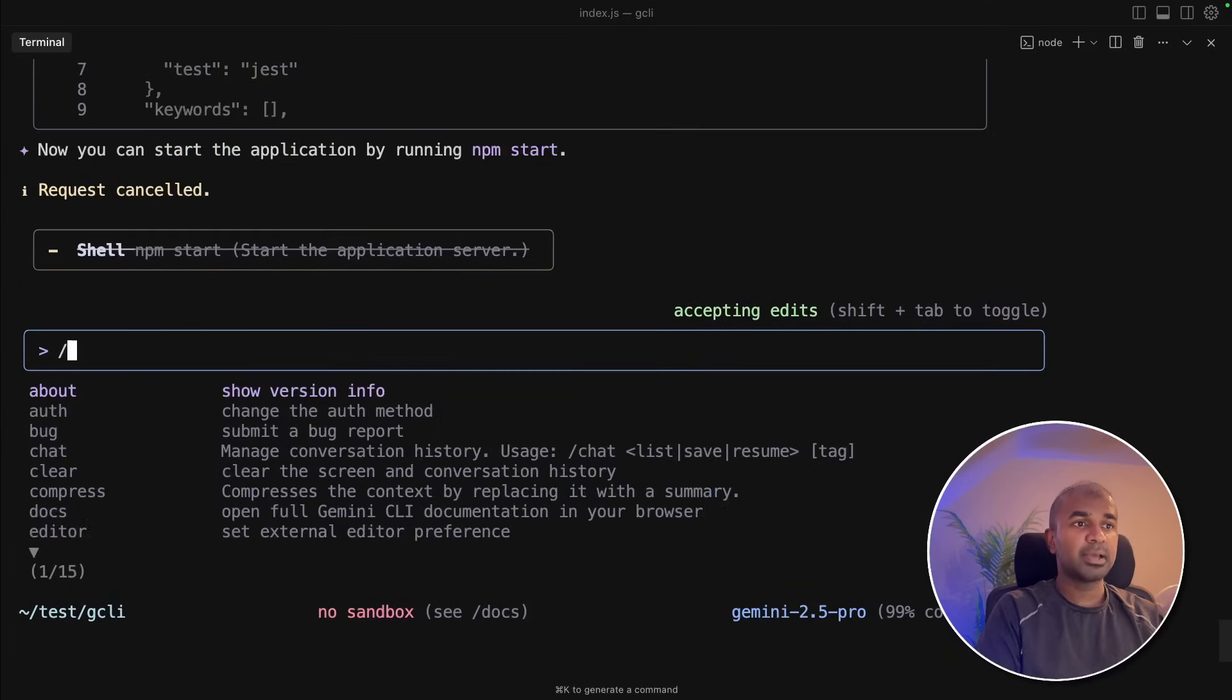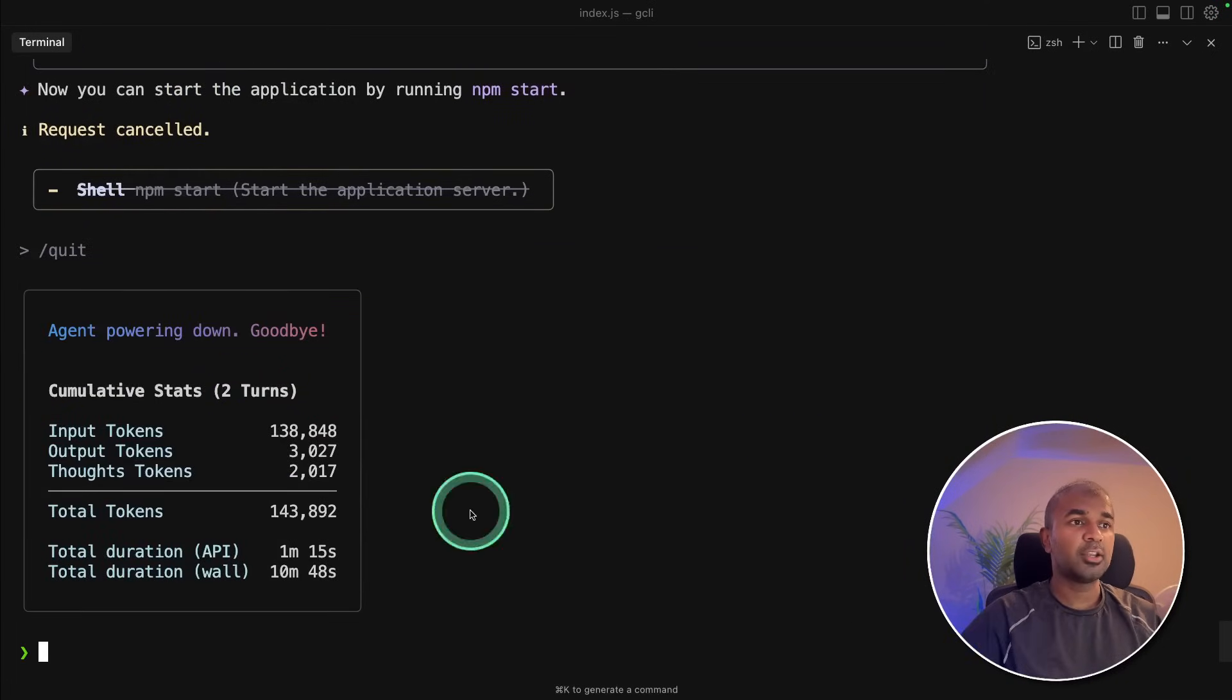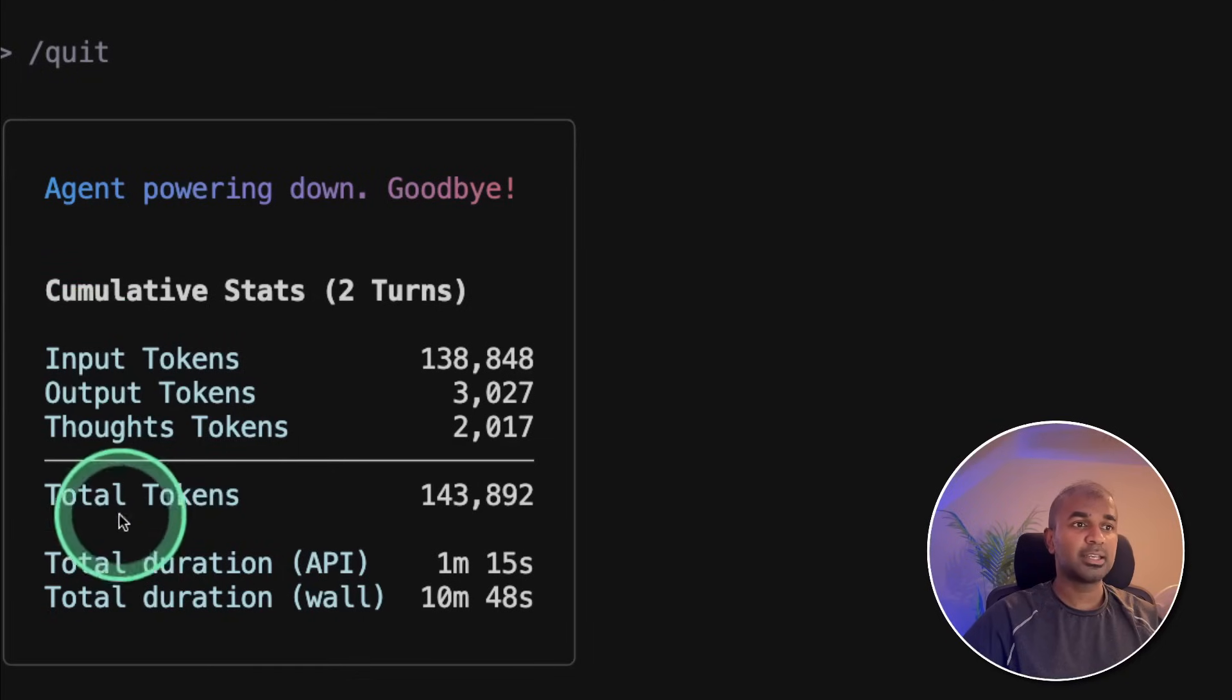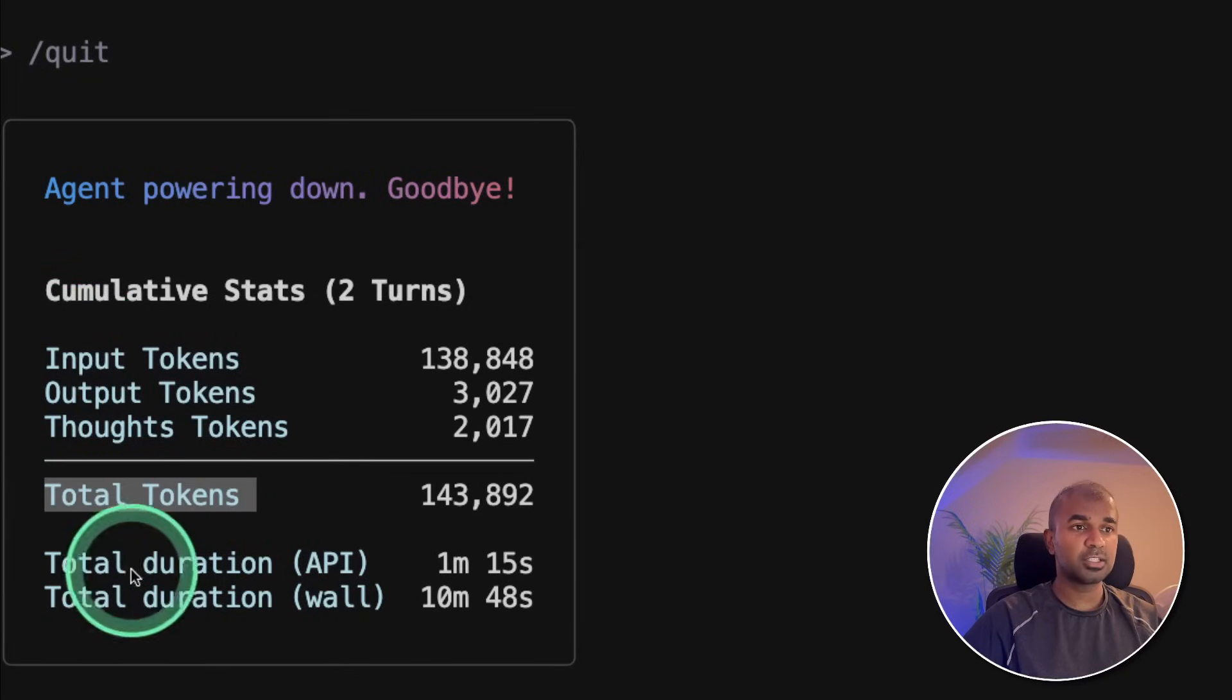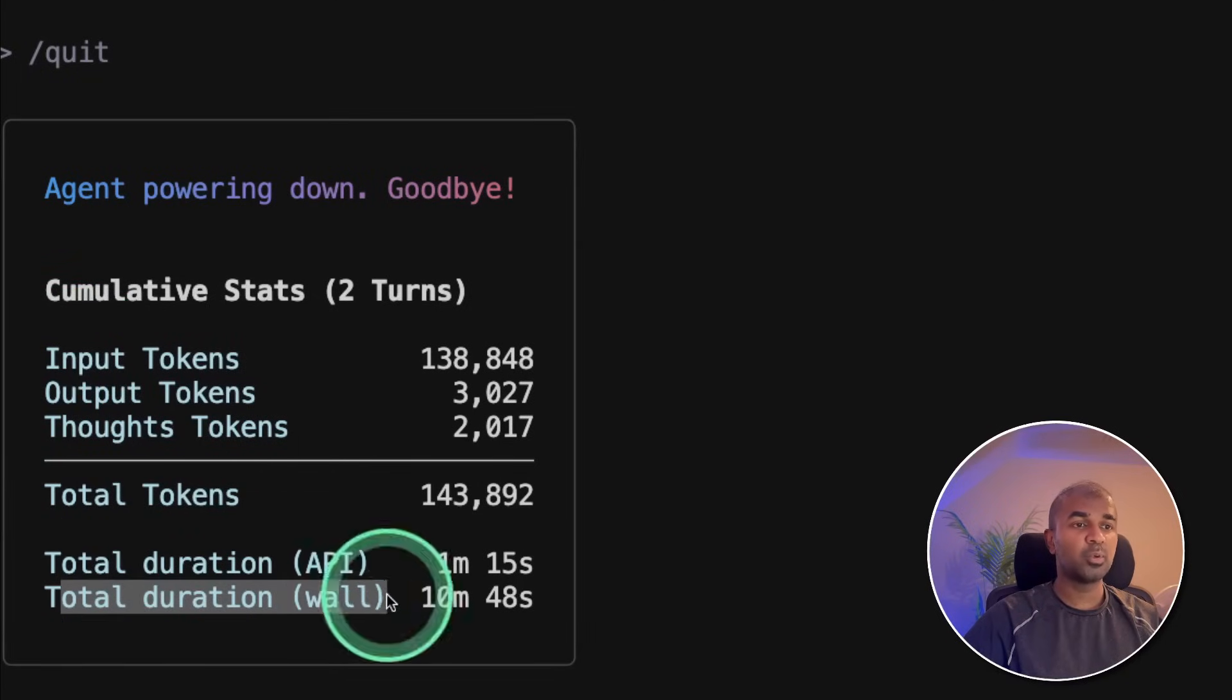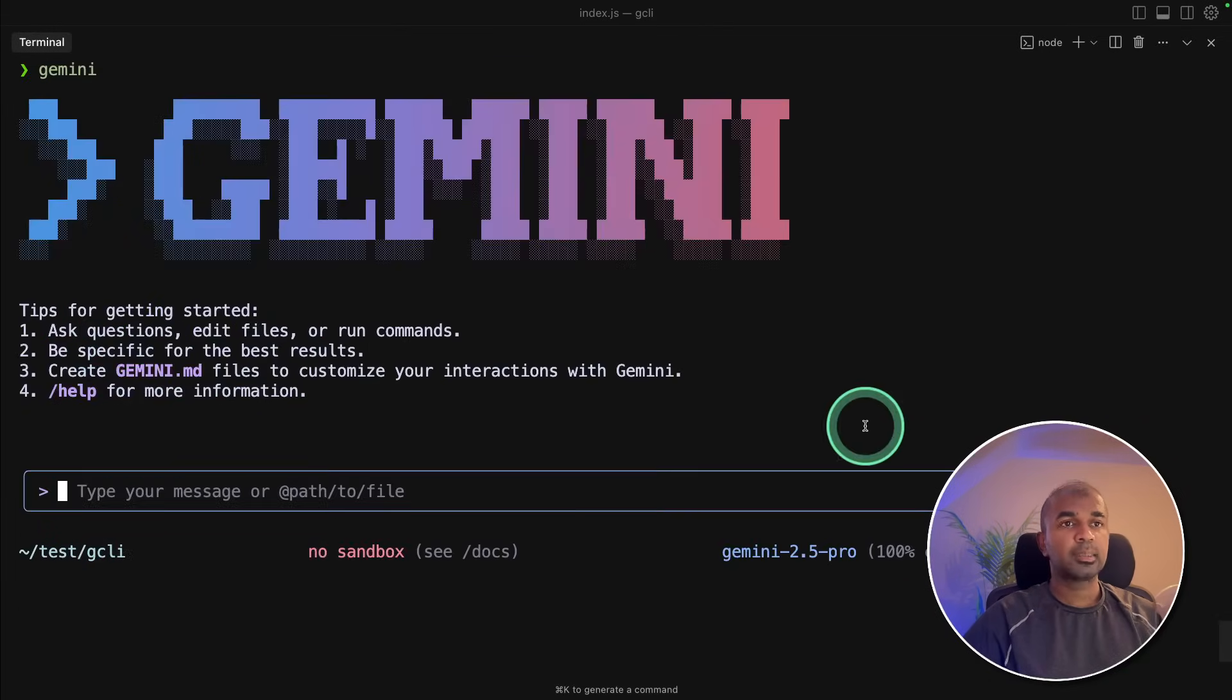I can type backslash exit, or quit. And you can see the total stats here, total tokens usage, total duration, total duration wall. That is really nice. And I'm super impressed with this.